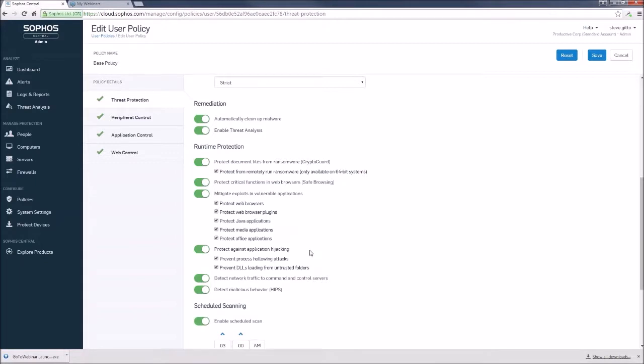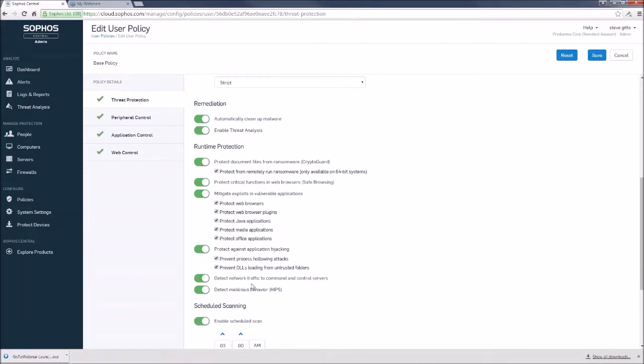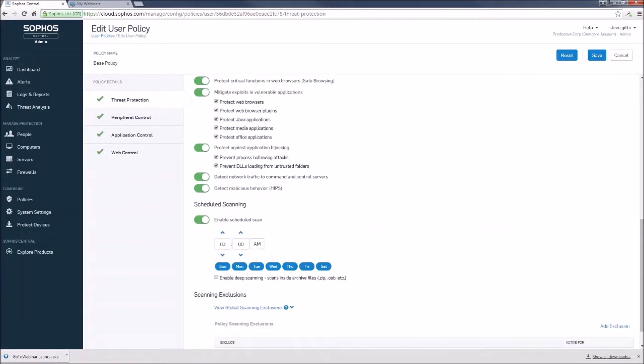We also have protection against hijacking of the processes or even of DLLs. So some good stuff there helps us with our posture at the endpoints, and it takes a lot of the decision-making away from the end users, and it puts it right into the program itself, which is designed to increase our posture. And we do have our command and control detection still and malicious behavior, the HIPs functionality. So that hasn't left us.